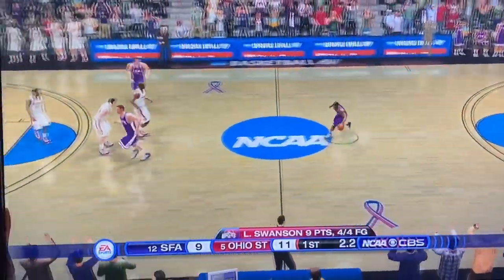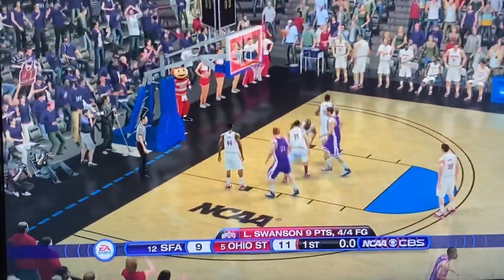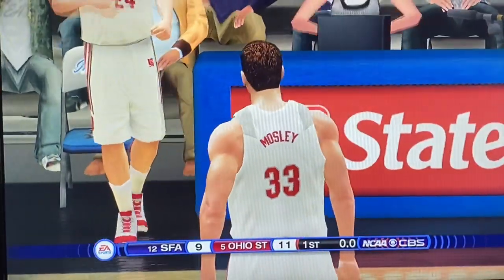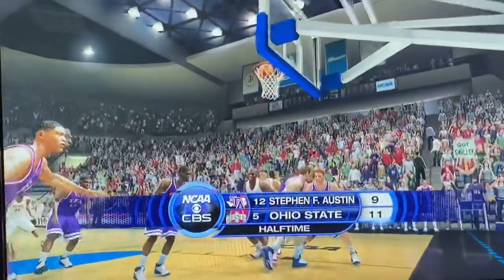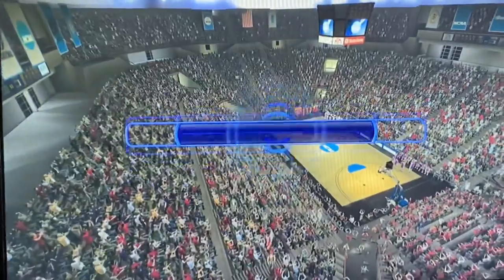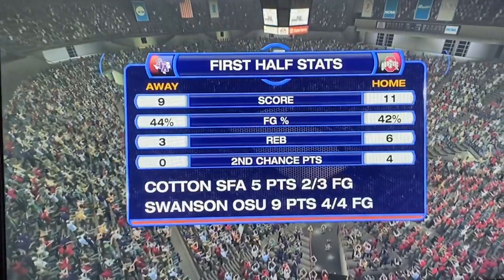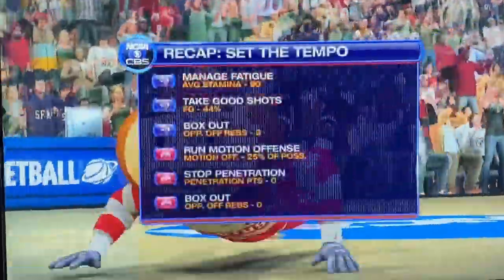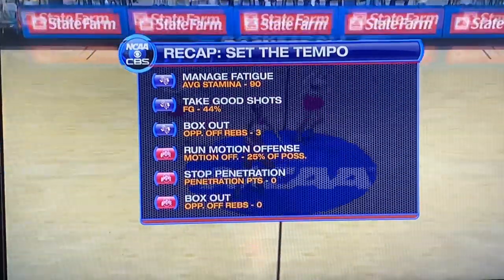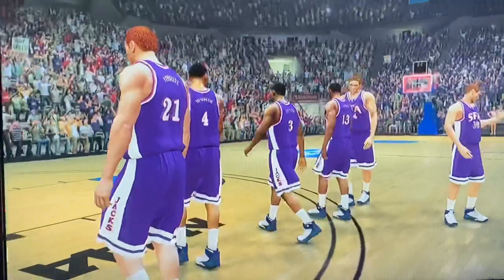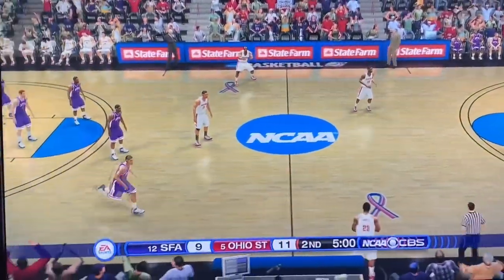Half-court buzzer beater attempt — first time in the tournament — does not go in. We've got to see one of those at some point this tournament. We're playing 63 games, there's got to be at least one that happens. Shooting is pretty even between the two — 44% and 42%. And there's Brutus. Here we go, kicking off the second half. Will we see an upset? Stephen F. Austin is hanging with Ohio State.